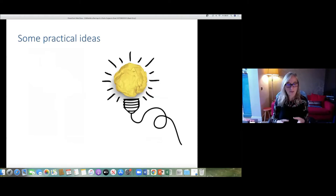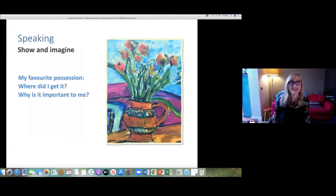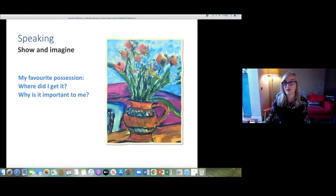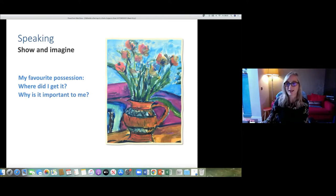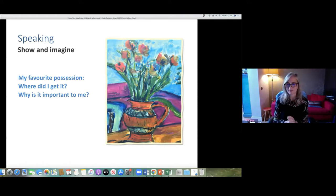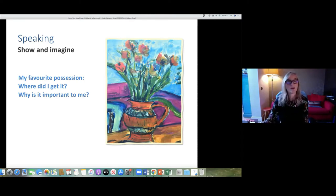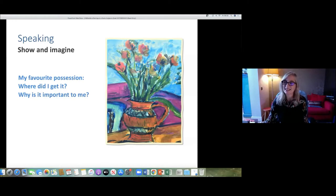Let's look at practical ways we can do this in lessons. I'm going to start with an activity I call 'Show and Imagine,' based on one of my favorite possessions — this orange vase you can see on screen; that's a painting I did of it. I'd like you to guess in the chat box: where do you think I got it, and why is it important to me?